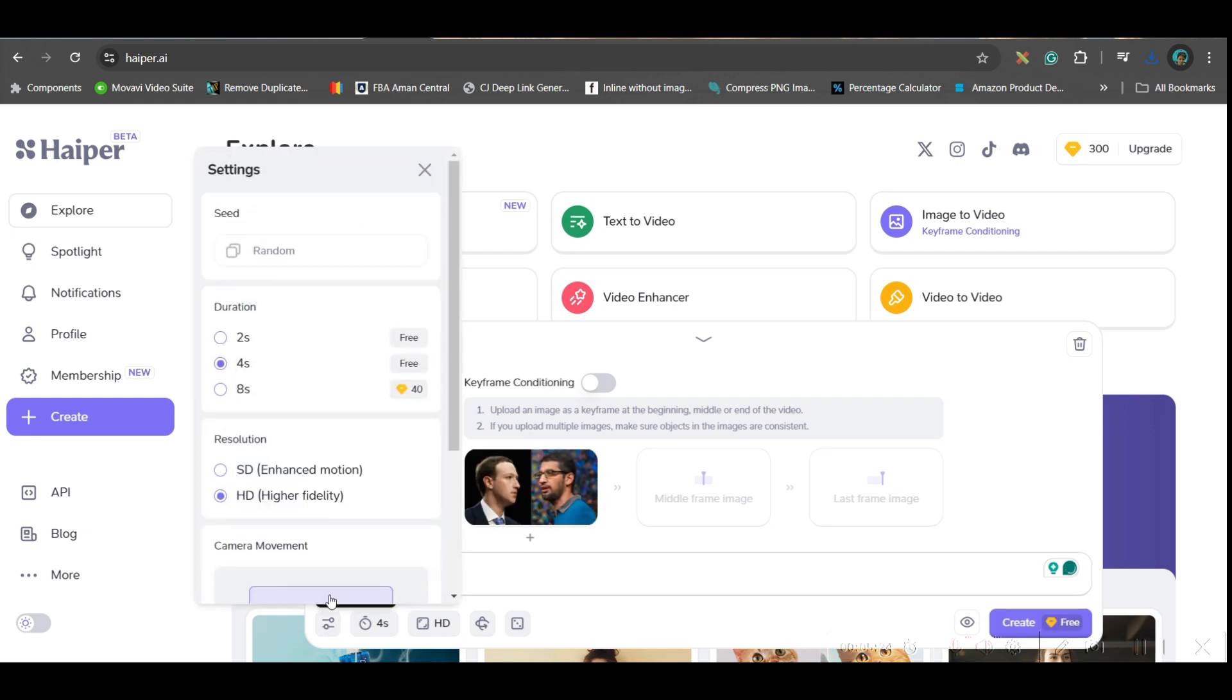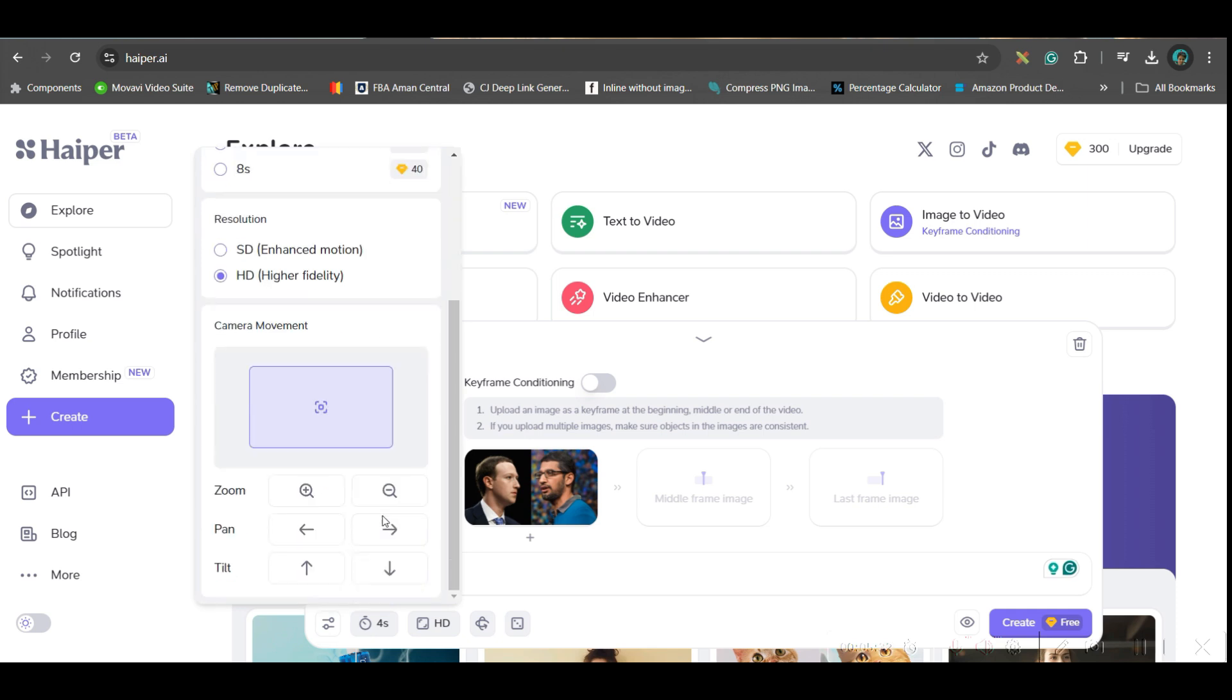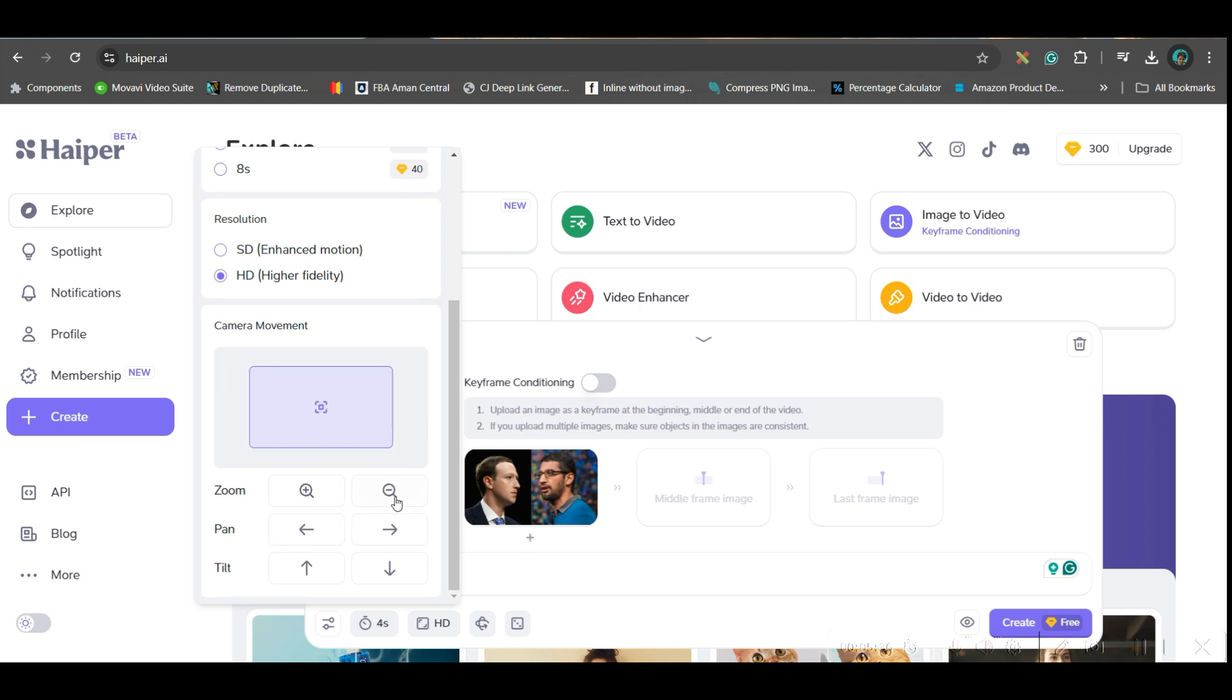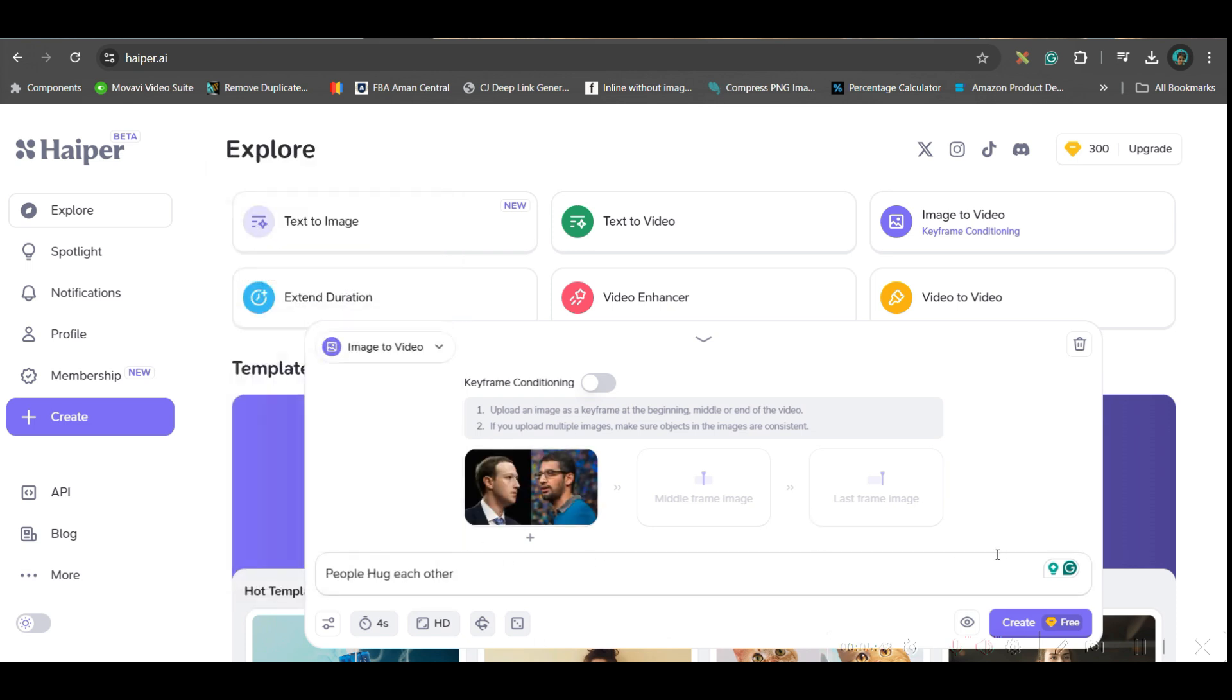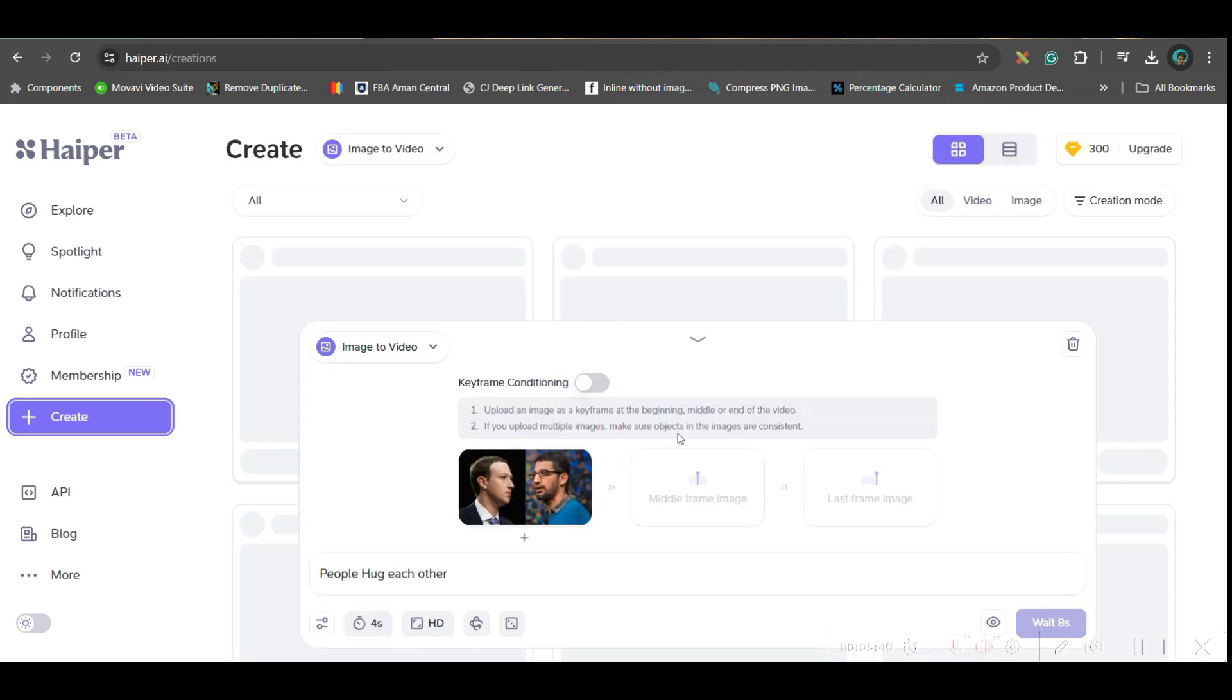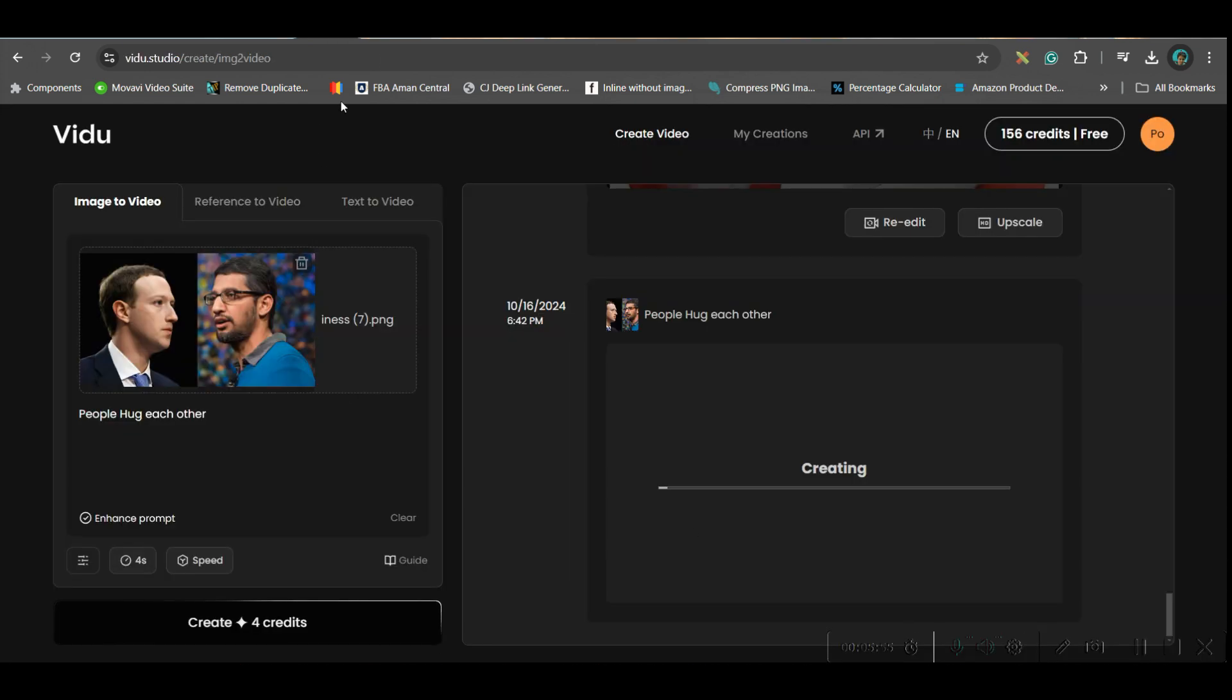Here also in settings option, you have 8 seconds long till 8 seconds long, but that will require upgradation. So I won't be going for that and HD quality I'll check. If you want any camera movement, you may go for that. I'm not selecting any camera movement at this moment. And like this, I will have to go to create option. This is also having some free credits. So you may use it for free.